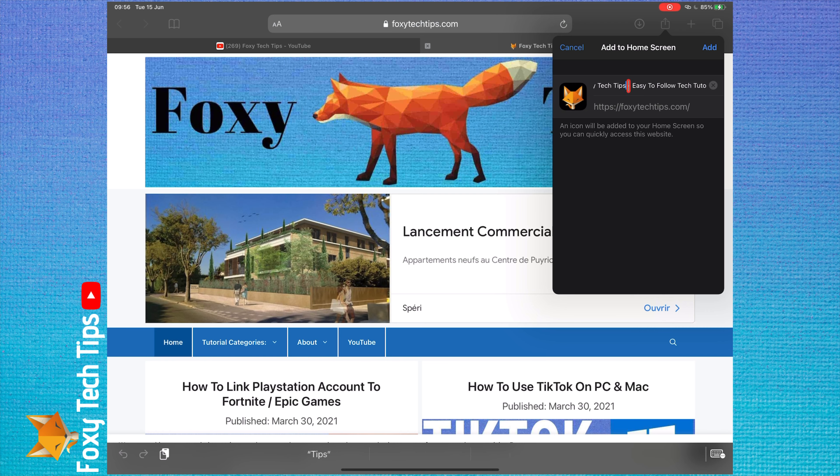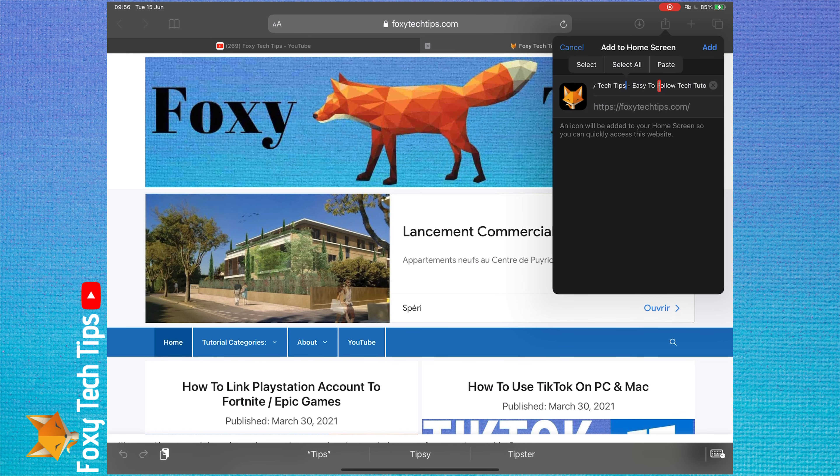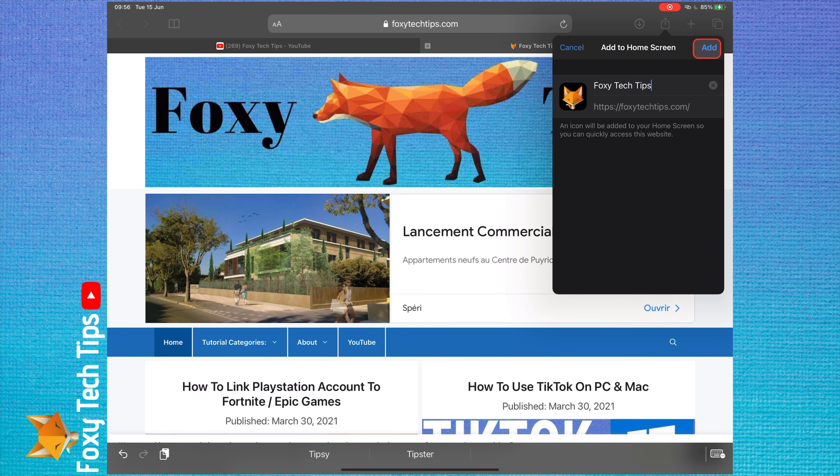Here you can edit the name of the icon you are adding. Tap add once done.